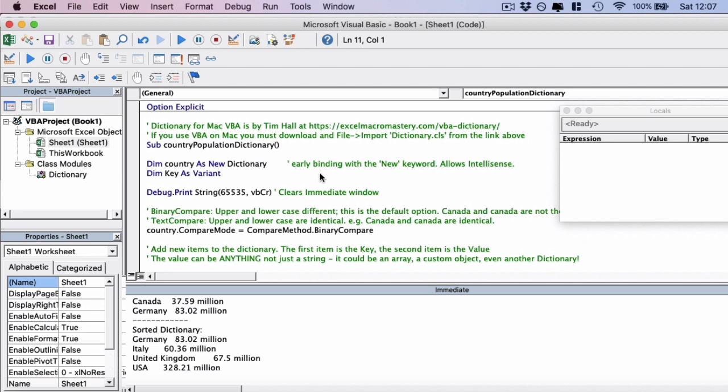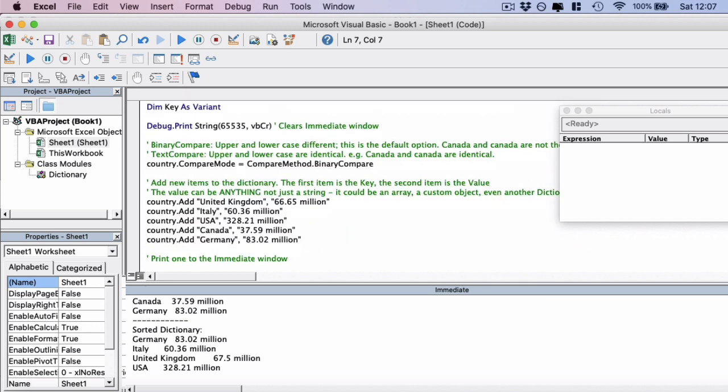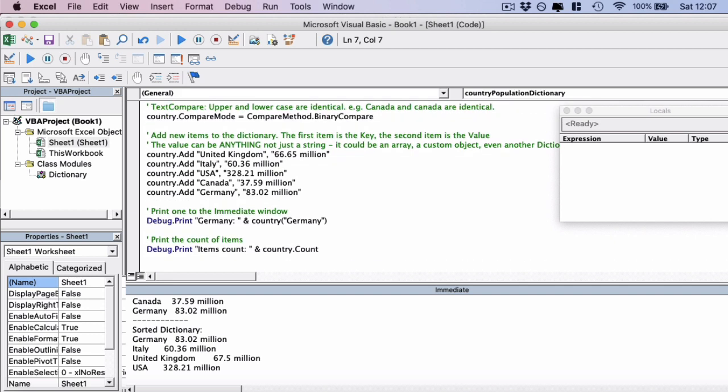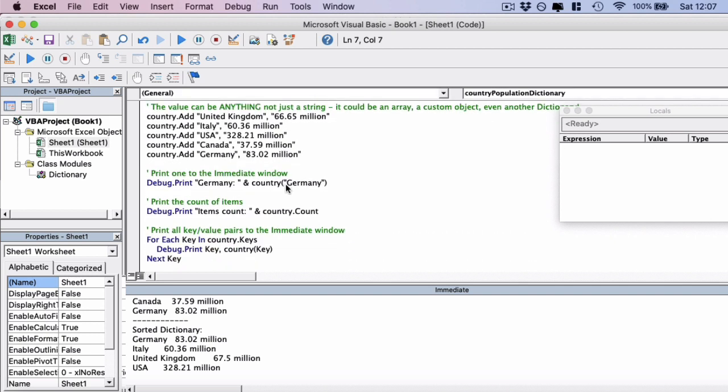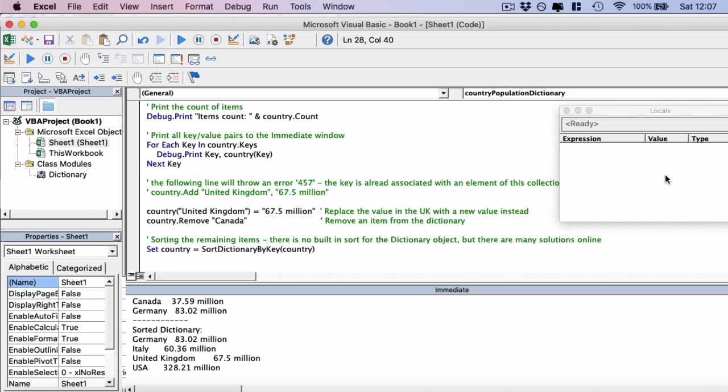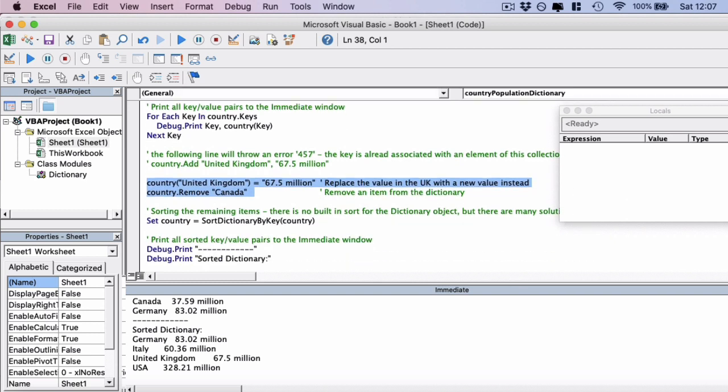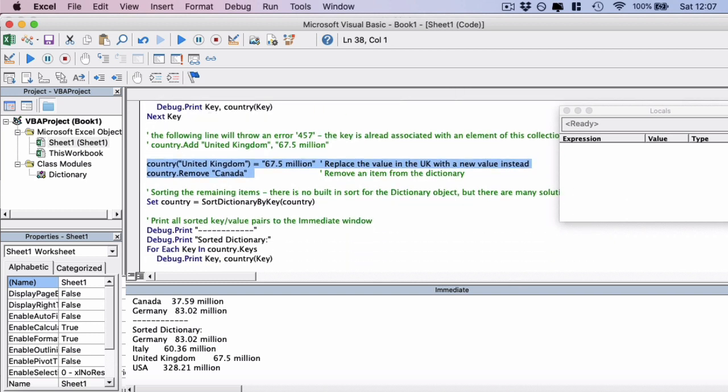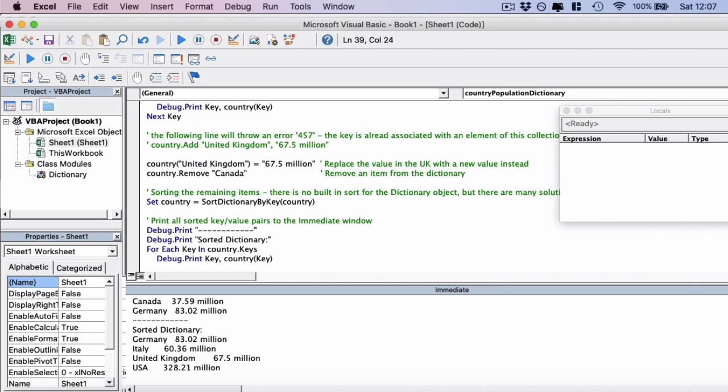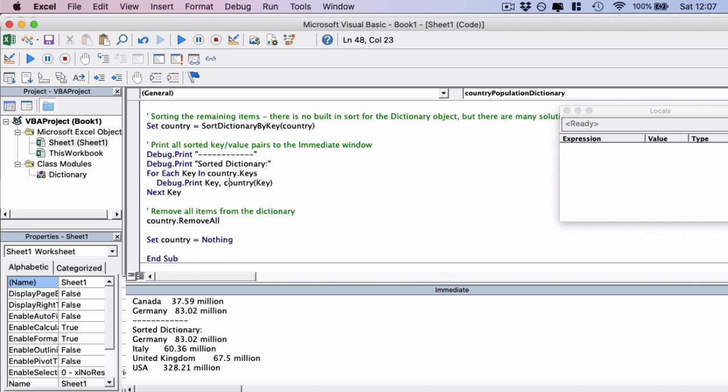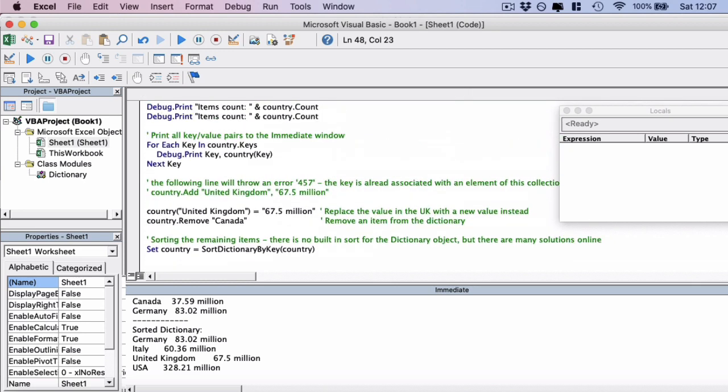So what did we do? We created a new dictionary object with the term country. We then added five countries with the populations to this dictionary object. We deleted the, we output the Germany country. And then we counted the number of items. And then we output all of the items to the debug window. We then updated the United Kingdom's population. And then we removed the Canada key-value pair. And finally, we sorted the countries and output the sorted countries from the dictionary.